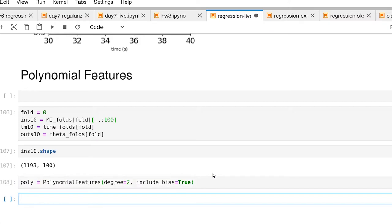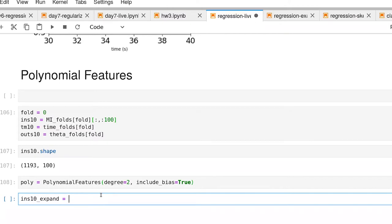So there, we've created it. Now let's create a new set of inputs that are our expanded inputs.